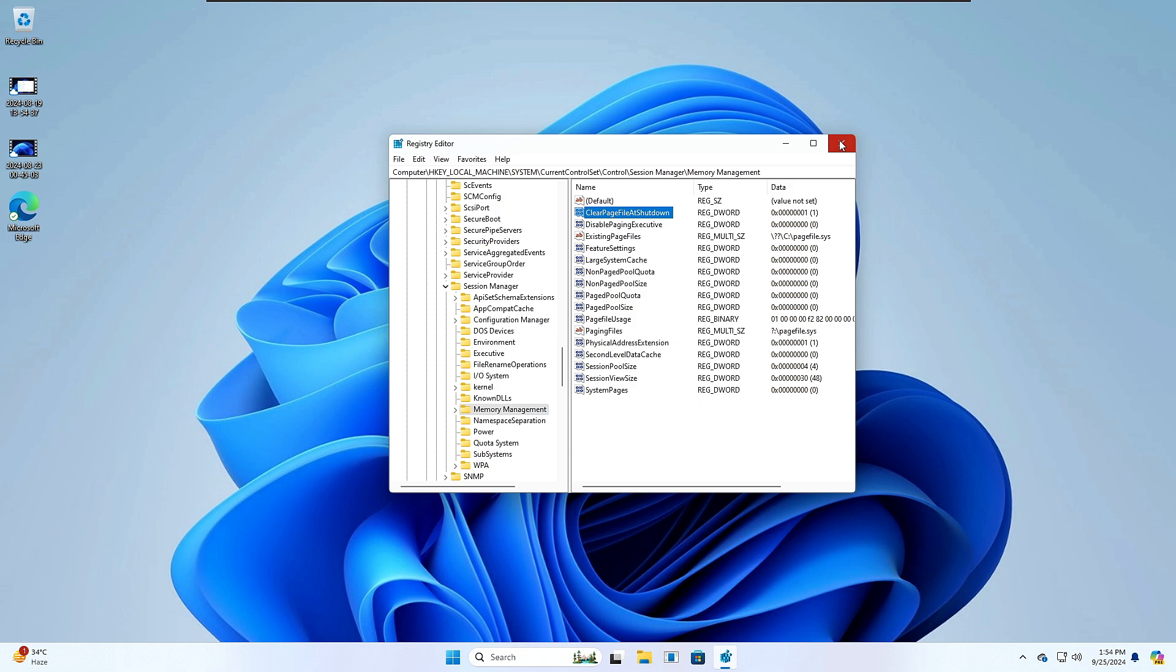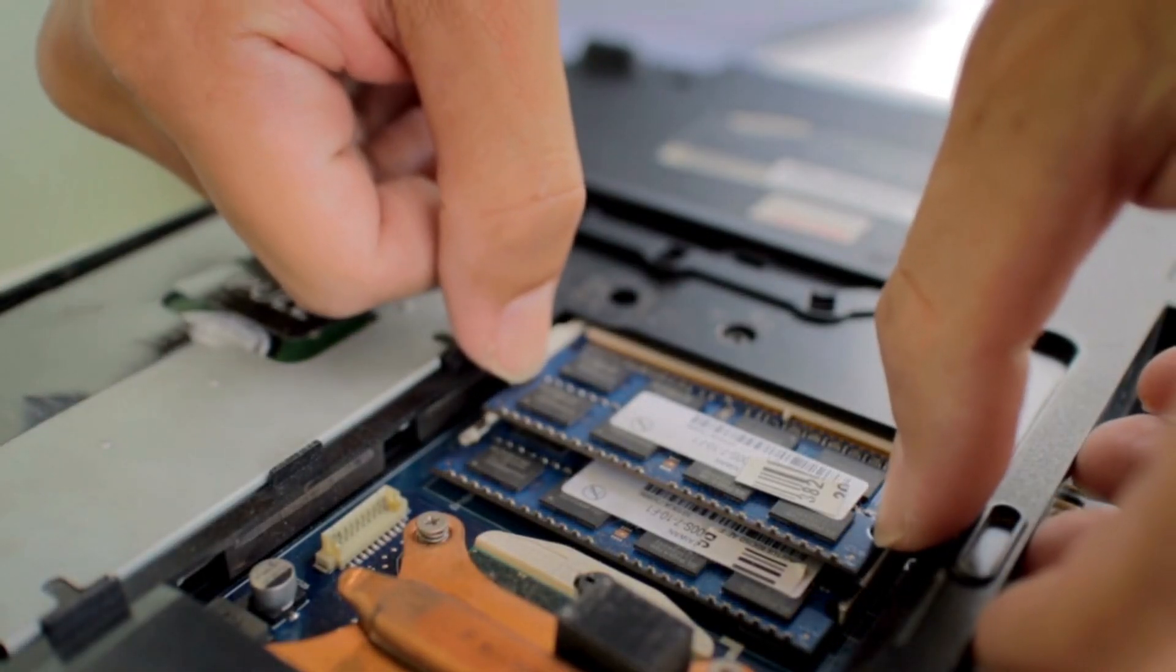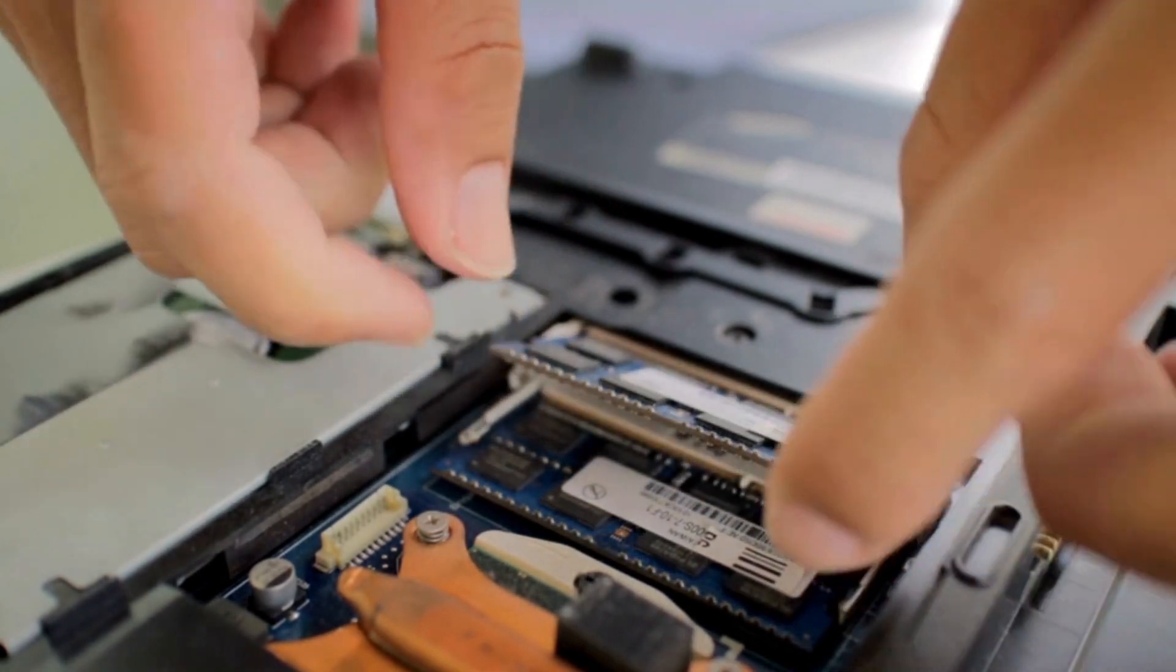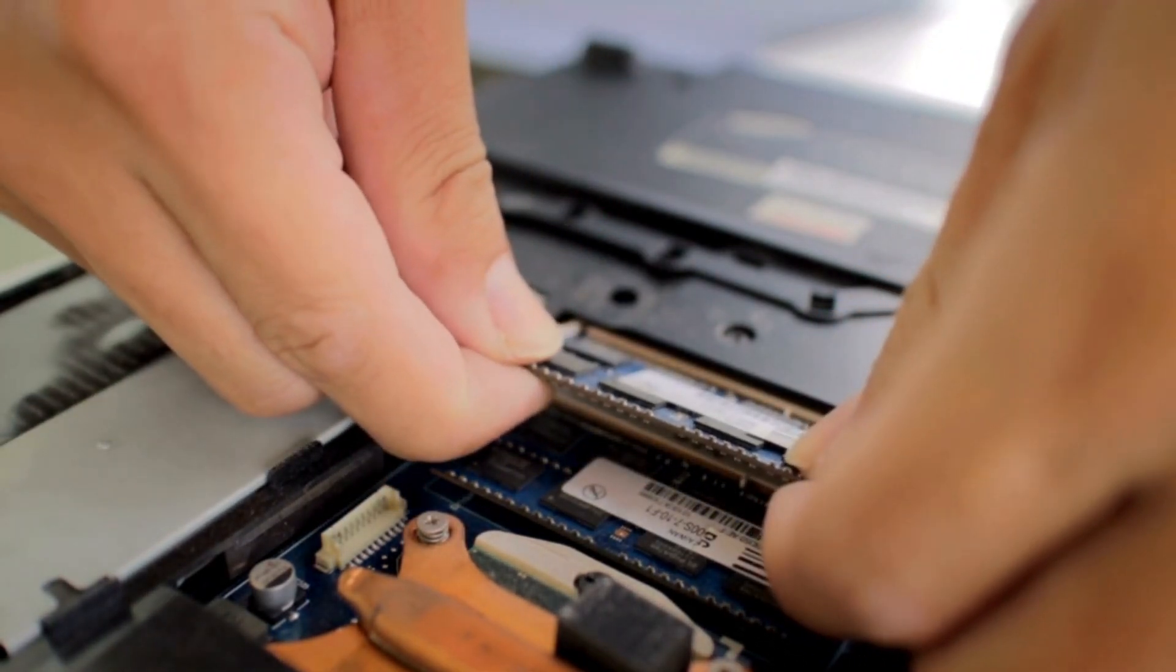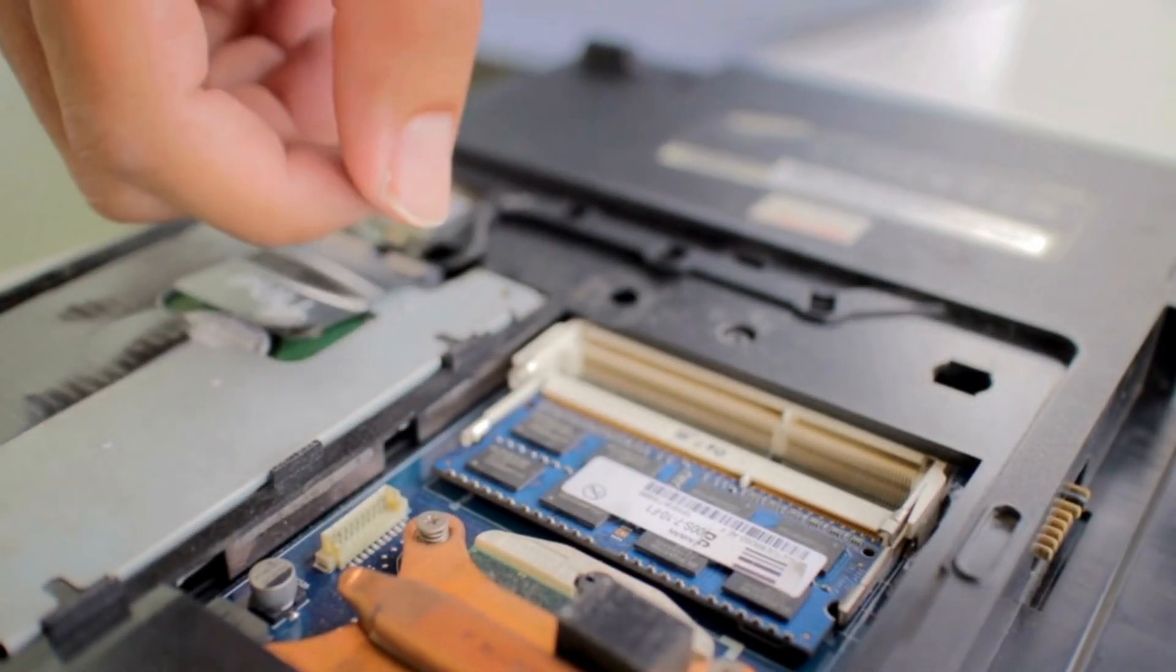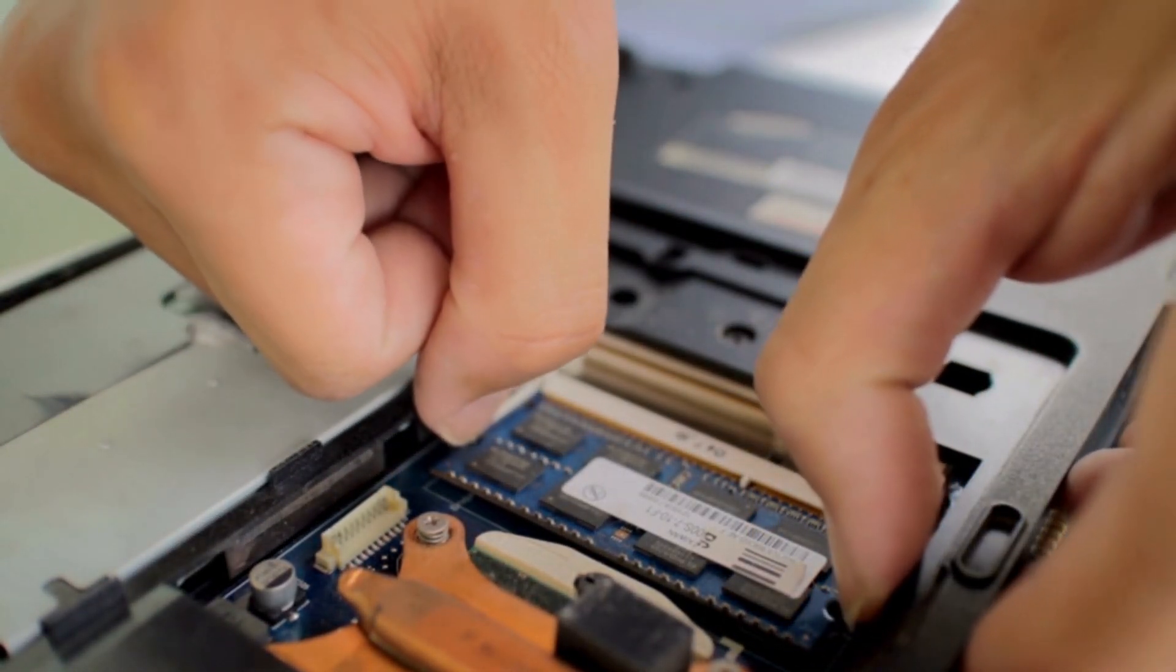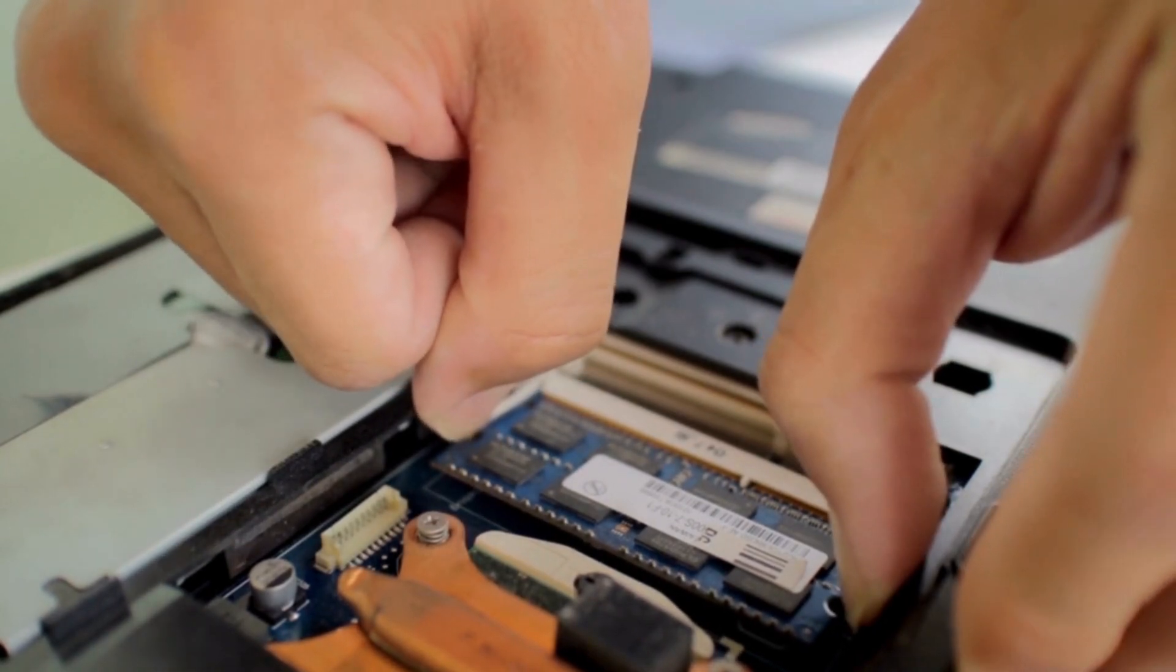But in case both these methods don't work for you, then finally what you will have to do, if you're using a PC or even a laptop, is try swapping your RAM in a different slot. Most PC and laptop motherboards come with dual slots for RAM.